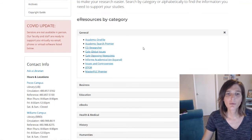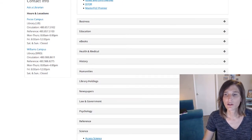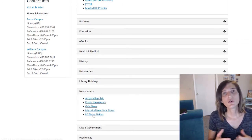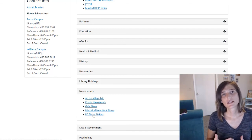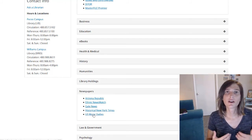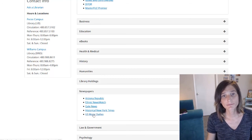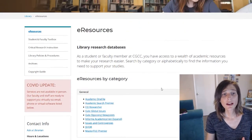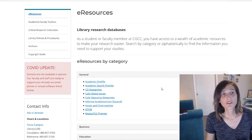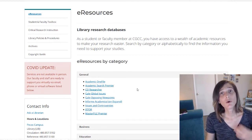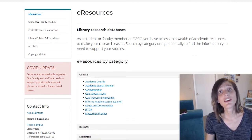Then we're going to look at US Major Dailies, which is a newspaper database that gives you access to some of the higher-quality newspaper resources in the United States. In the next video, we're going to look at Academic Search Premier — go ahead and click there now.